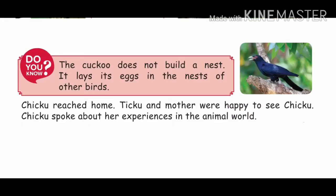The cuckoo does not build a nest. It lays its eggs in the nests of other birds. Finally, Chikku reached home. Tikku and mother were happy to see Chikku, and Chikku spoke about all her experiences in the animal world.